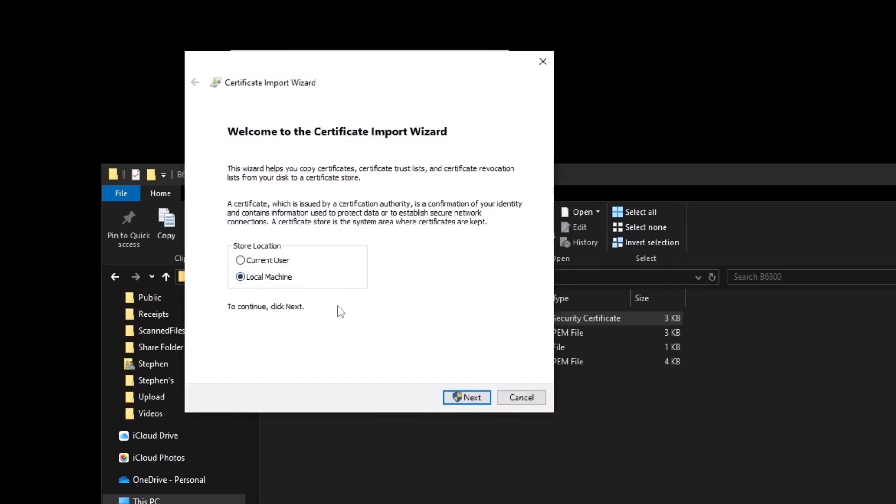Current user would only be for the current person logged in. So if this is used in a corporate environment where you have different people logging into the machine, local will ensure that all of them have access to it.